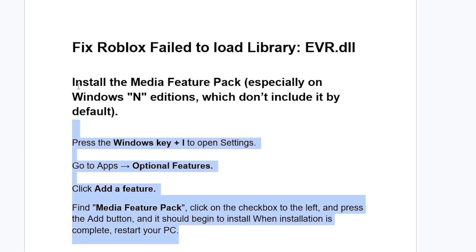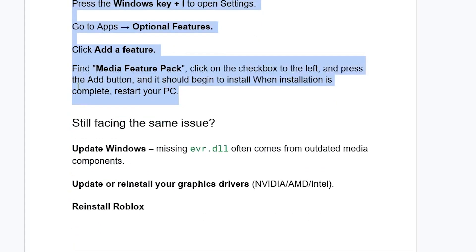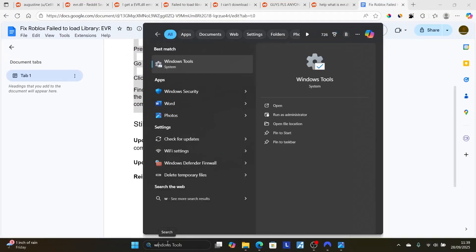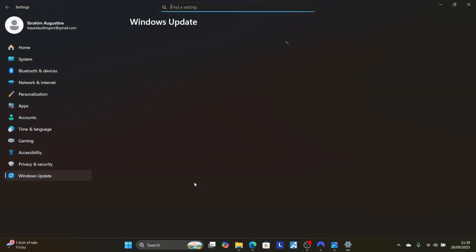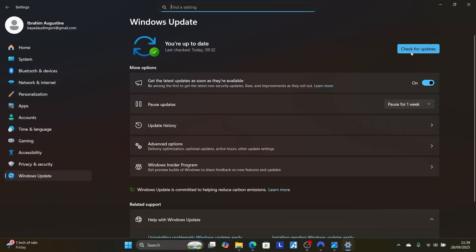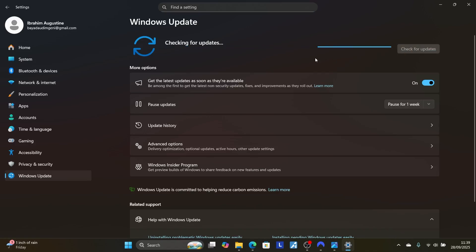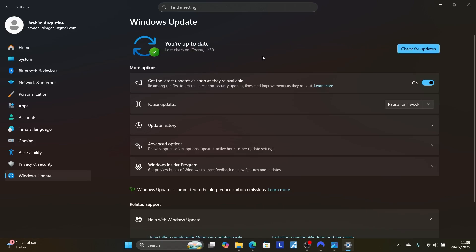If you've done that but you're still facing the same issue, you can try updating Windows, since a missing evr.dll often comes from outdated media components. Search for 'Windows Update' and open Check for Updates. Select the 'Check for updates' button — Windows will check for the latest updates. If any updates are available, make sure to download and install them, then try to launch Roblox again.